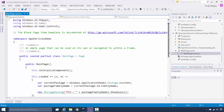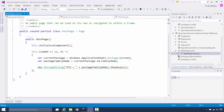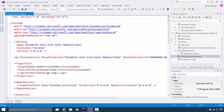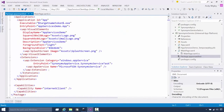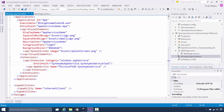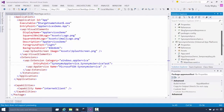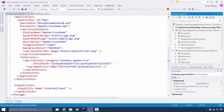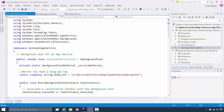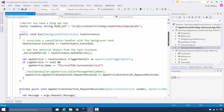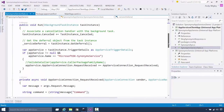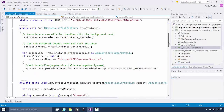Let's take a look at a more interesting example — this is a synonym service. Same thing with the app hosting the service: we've got some stuff to get the package family name in the foreground app. But in the manifest, we've declared the app service — this one is the synonyms app service. It's a background task, the synonym service task, which is the background task.